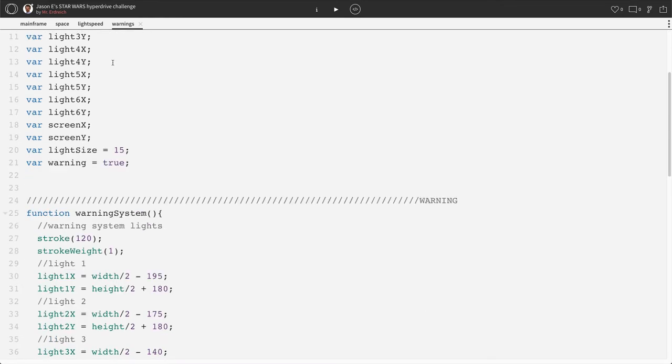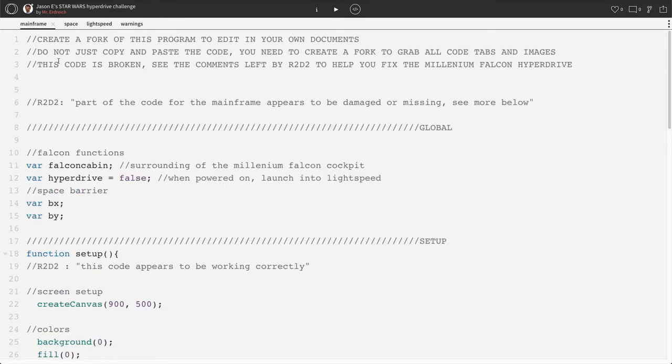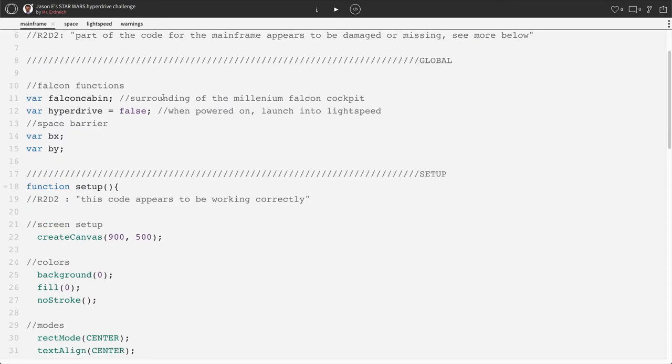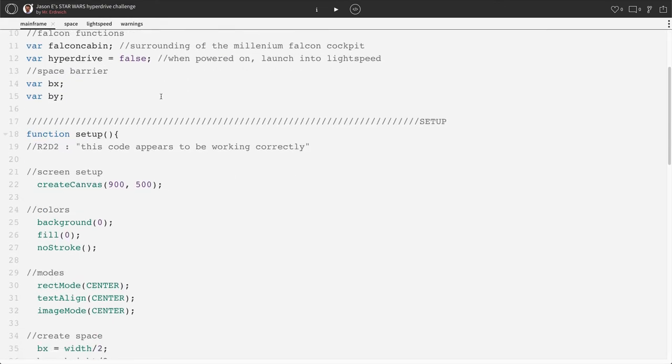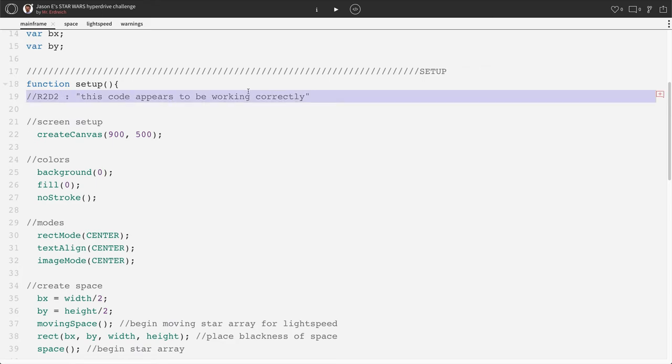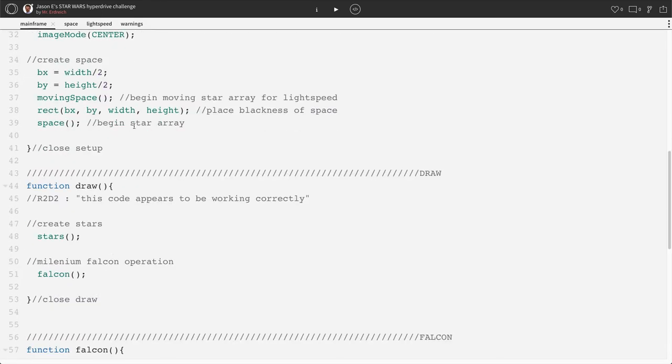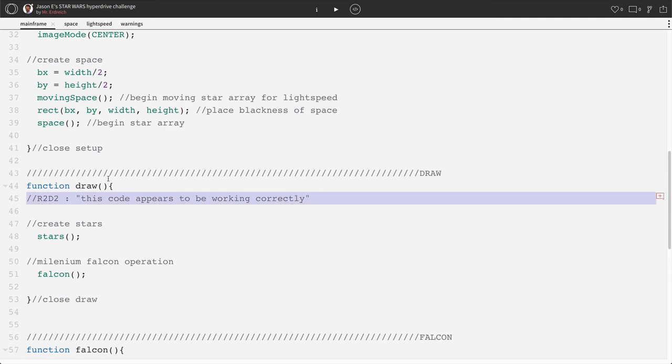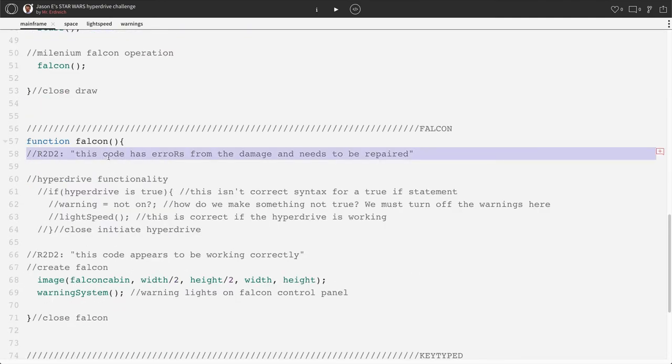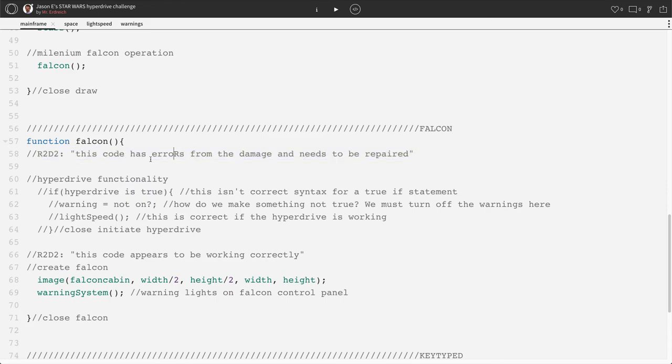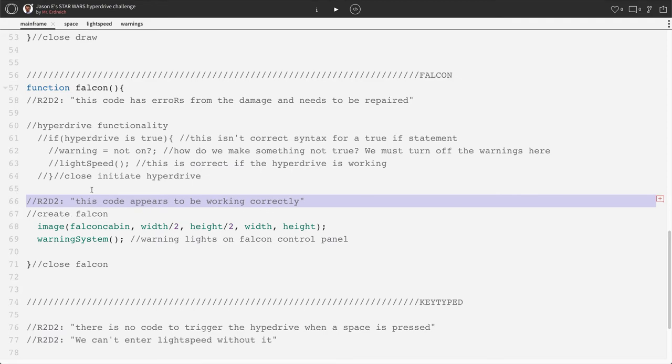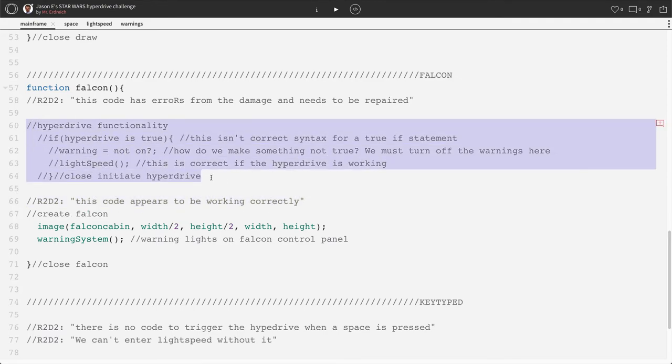And you can see that R2-D2 left us a comment saying that this code appears to be working correctly. So there's no need to edit any of these programs. Just right here, it looks like R2-D2 says that part of the code for the mainframe appears to be damaged or missing. Let's see more below. So let's scroll down and look at his comments. It looks like we have a comment here in function setup. The code appears to be working correctly. We have a comment in function draw. This code appears to be correct. Our falcon function, this code has errors from the damage and needs to be repaired. So it looks like we have some issues with our hyperdrive functionality, although it looks like the create falcon function appears to be working correctly. So there's only a couple issues here.